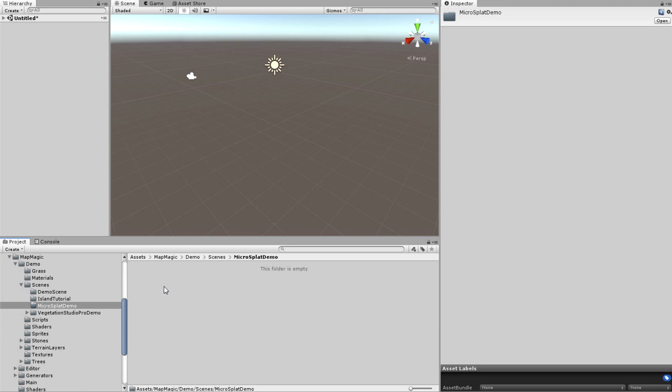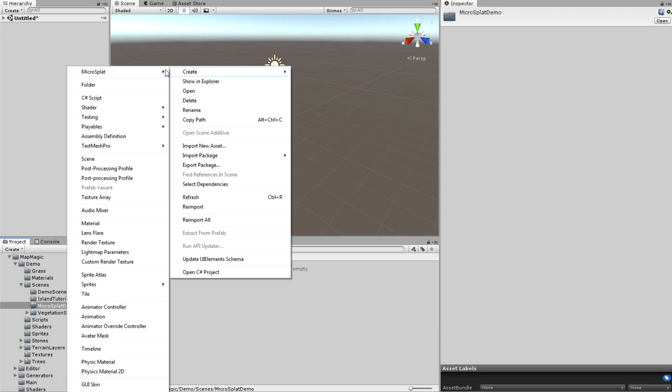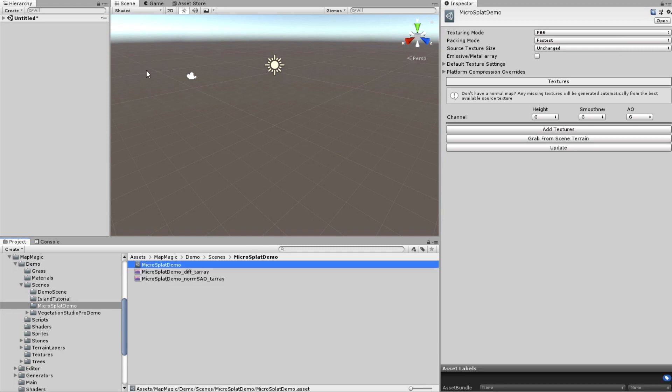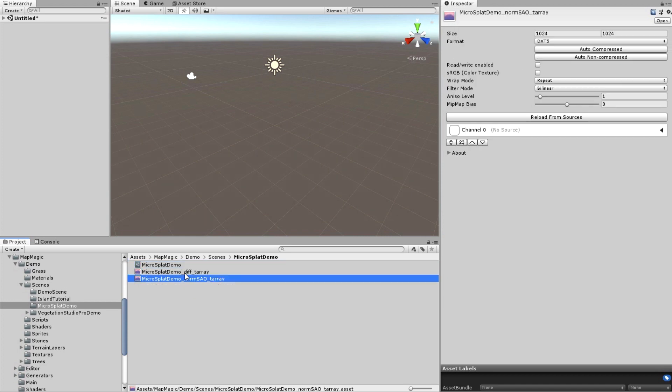Then I'm creating a texture array config from the create MicroSplat menu. Then I'll name it properly. Actually the name doesn't matter but I just like to keep things organized. As you can see there are two texture arrays created with the config, one for the diffuse and one for the normal and other maps.